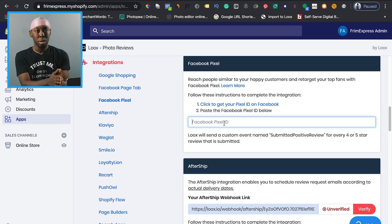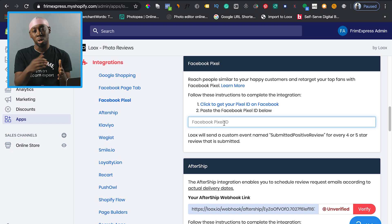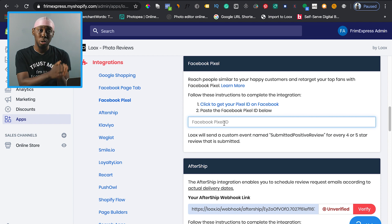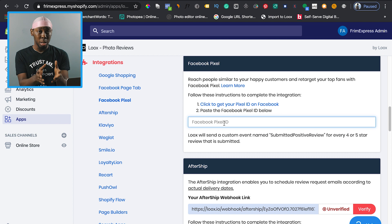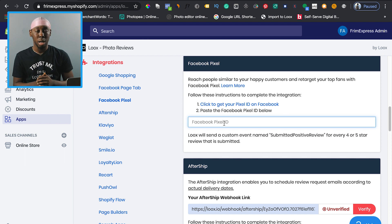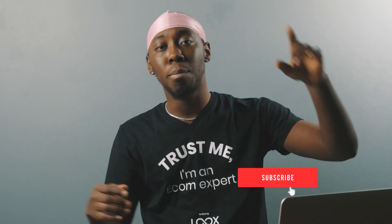That's all you have to do. Now every time a customer leaves a four or five star review, you're collecting that data. Once you have a hundred to two hundred four or five star reviews, you can go to Facebook and create a lookalike audience for your happy customers and test it to see how it works. That's pretty much all there is to it. This is a feature I'm actually going to be testing shortly and I'll make an updated video about it. Thank you guys so much for watching — be sure to like, comment, share, and subscribe.